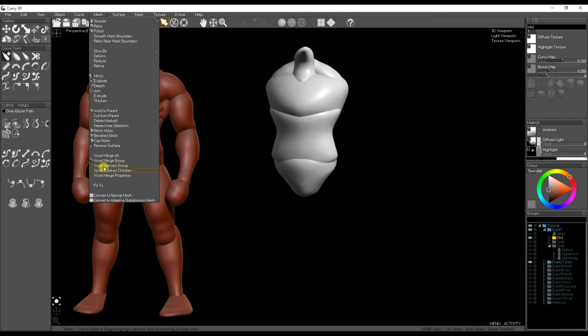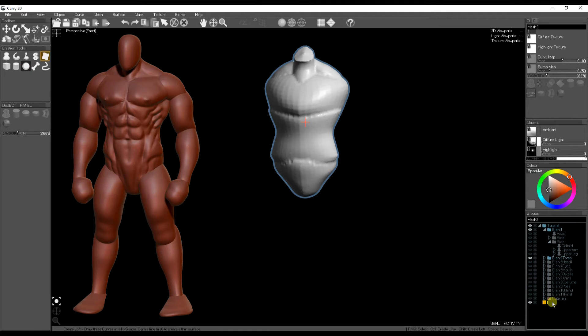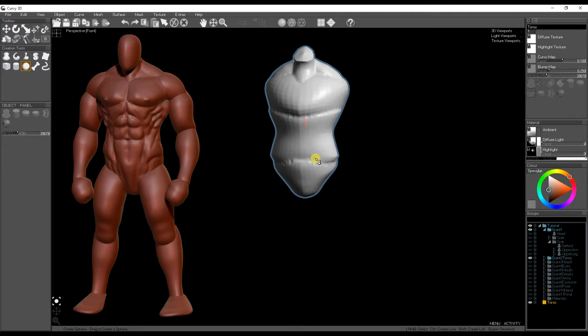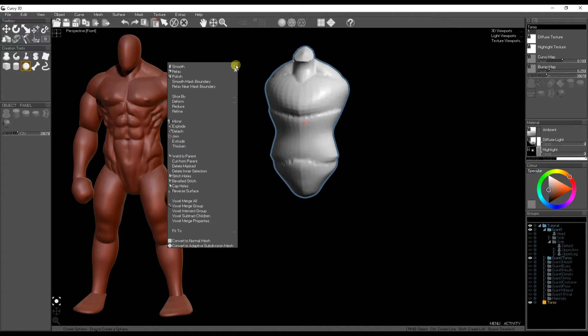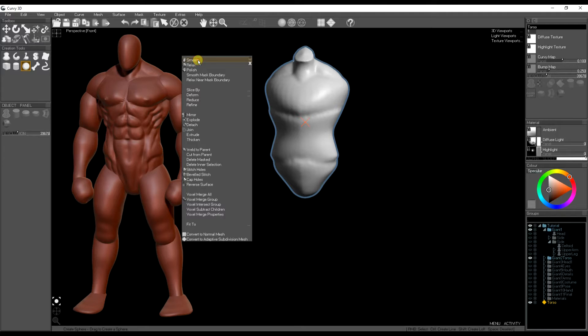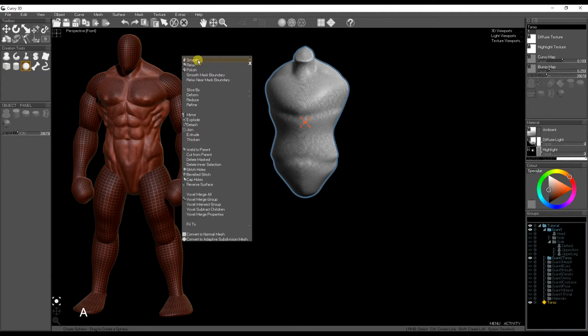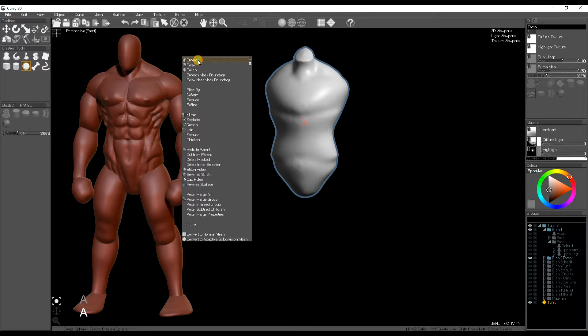Now I'm going to use voxel merge to merge these parts which turns them all into a solid object and removes all the intersecting parts. Looks a bit rough at the moment so I'm going to smooth and relax the surface a bit. You can see that evens out the triangles in the mesh.